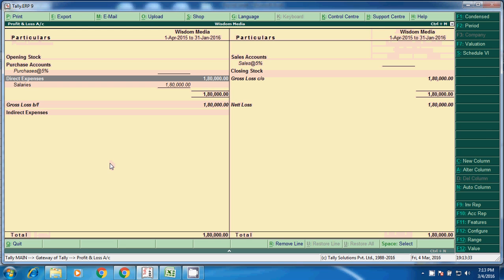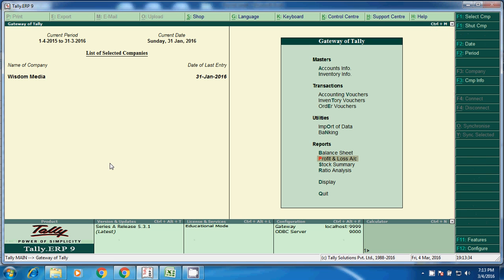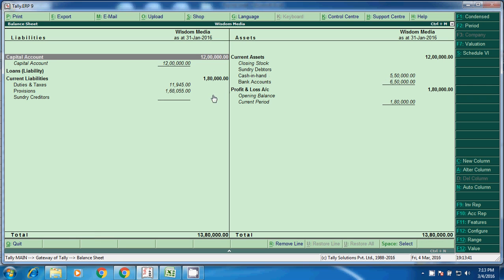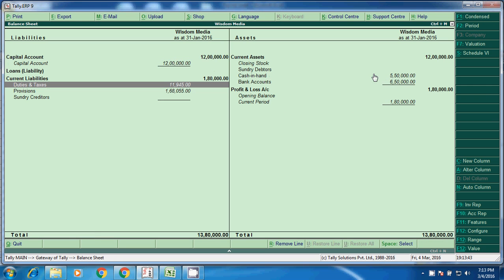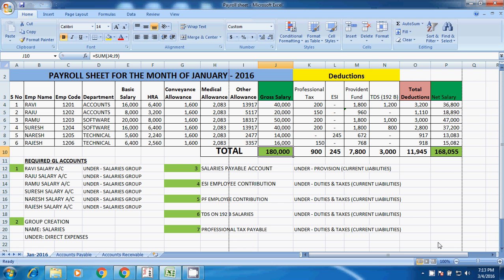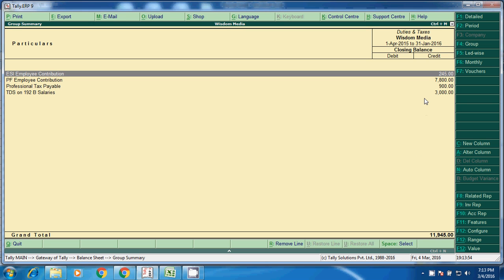And coming to the provisions, go to the balance sheet. Duties and taxes, 11,945. These are the taxes, total deductions. This we have to pay.